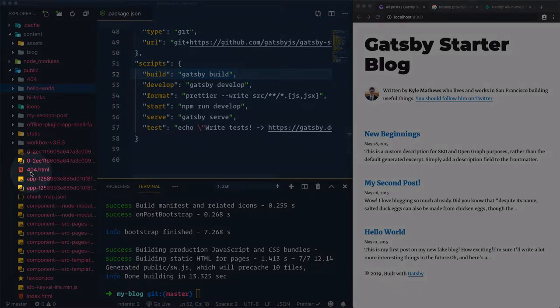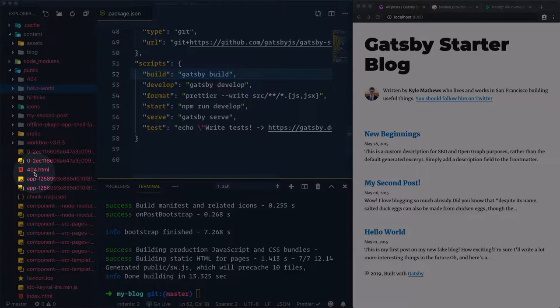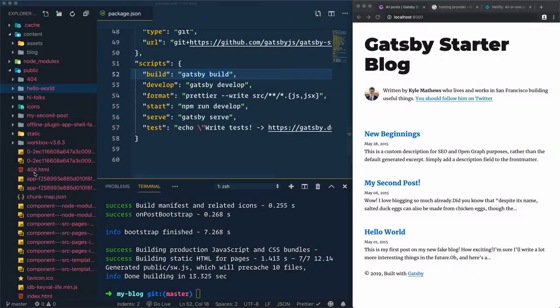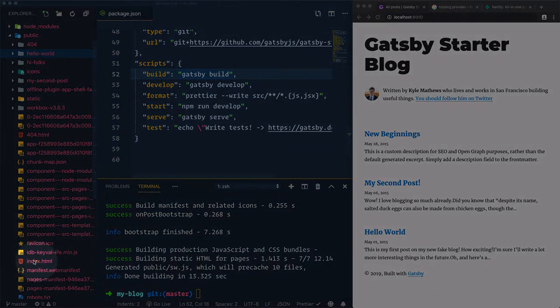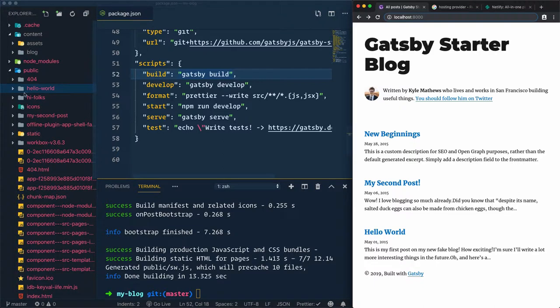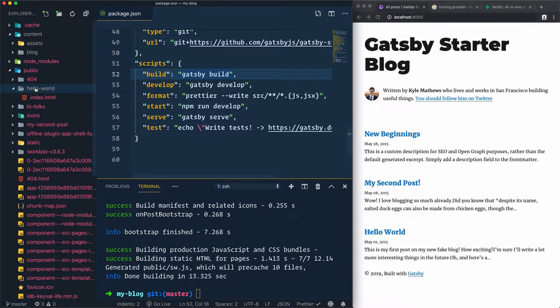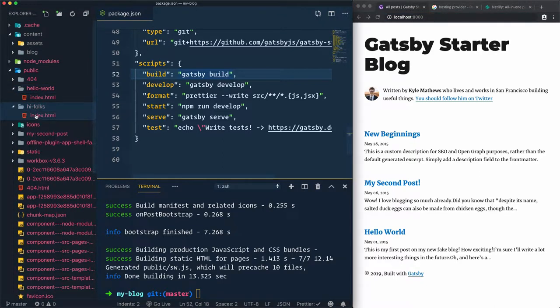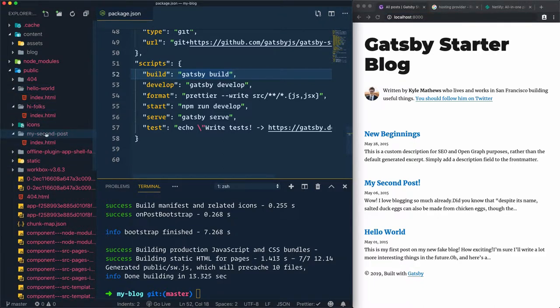We have this 404.html, which is used for the not found page, index.html, which is used for the home page, and for each article we have this folder: hello world, hi folks, and my second post.